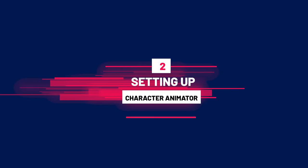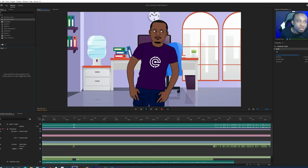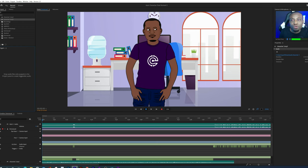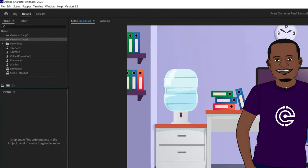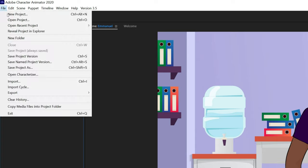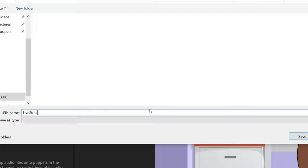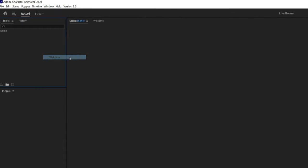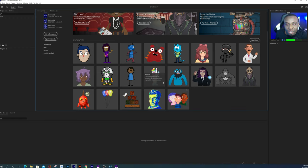In the intro video I was using a puppet of myself. If you want to know how to make one for yourself I have a tutorial on this and the link is in the description. But for the rest of this tutorial we're not gonna use that puppet so you can easily follow along. I'm gonna go ahead and create a new project, call it 'live stream', open the welcome window by clicking Windows then Welcome, and then select one of the pre-made characters — let's use the unicorn character so we can do a little educational demo.